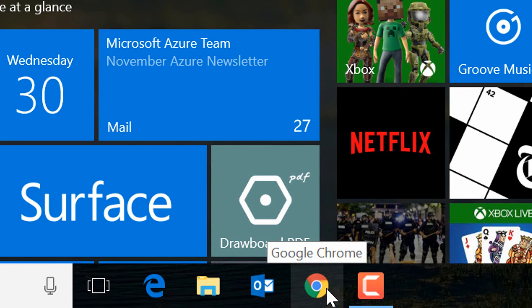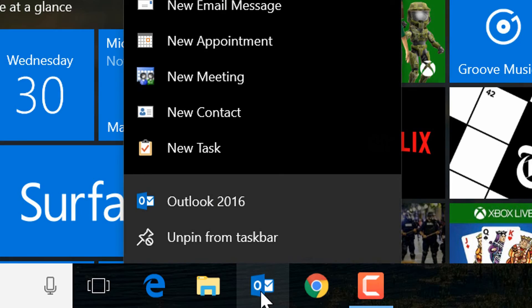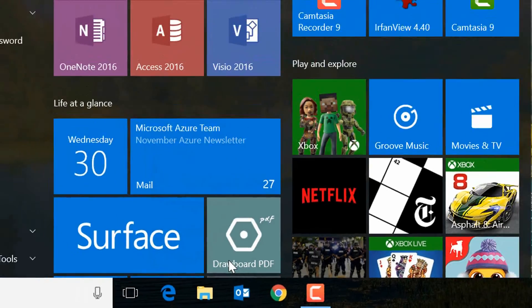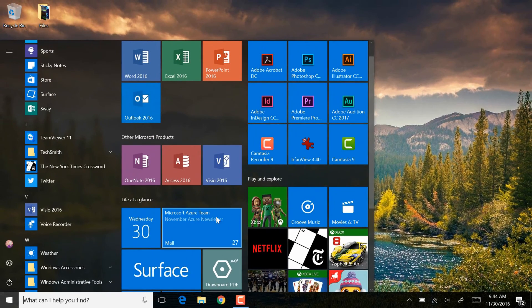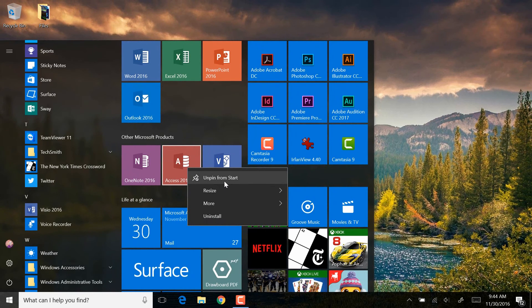And finally, anything that I pin to a start menu or to a taskbar, I can then right-click and use the context menu to unpin it from the taskbar, or right-click here and use the context menu to unpin it from the start menu.